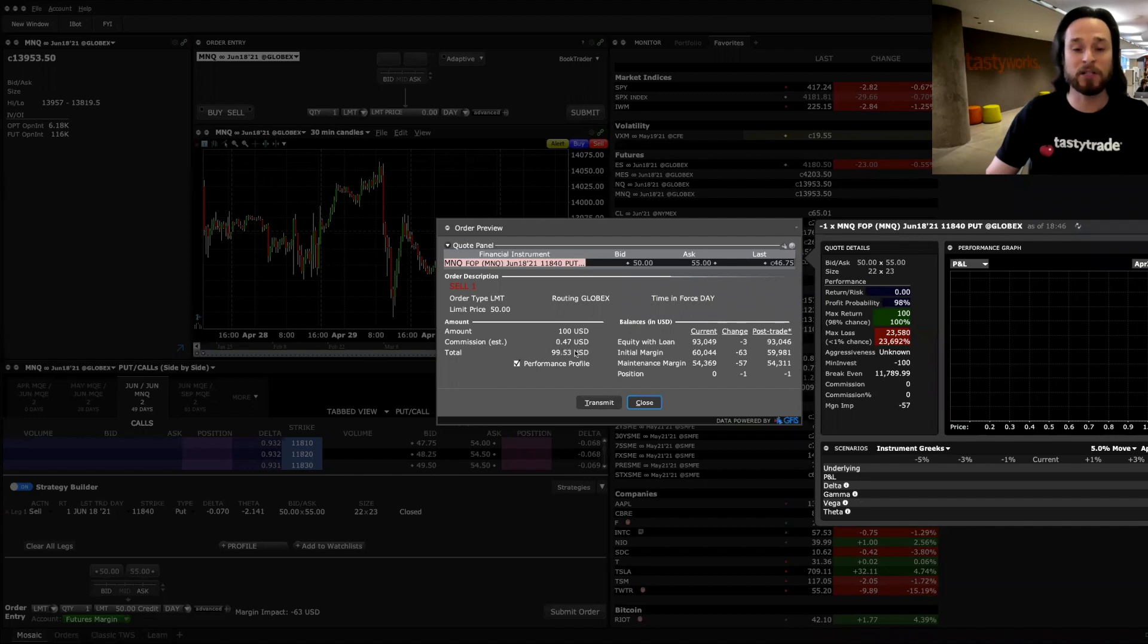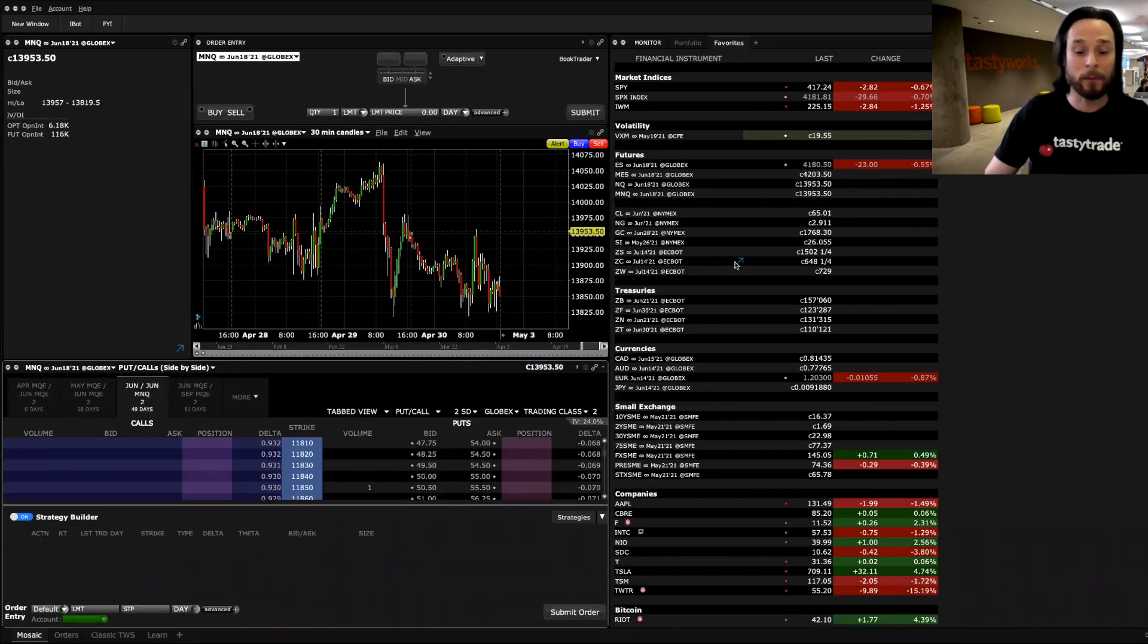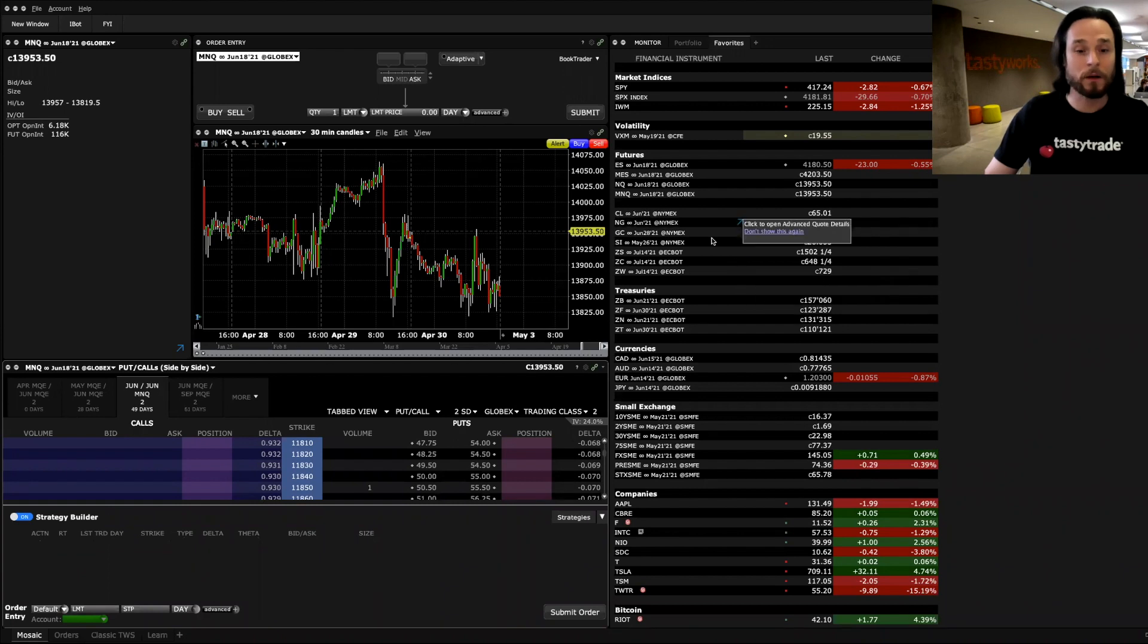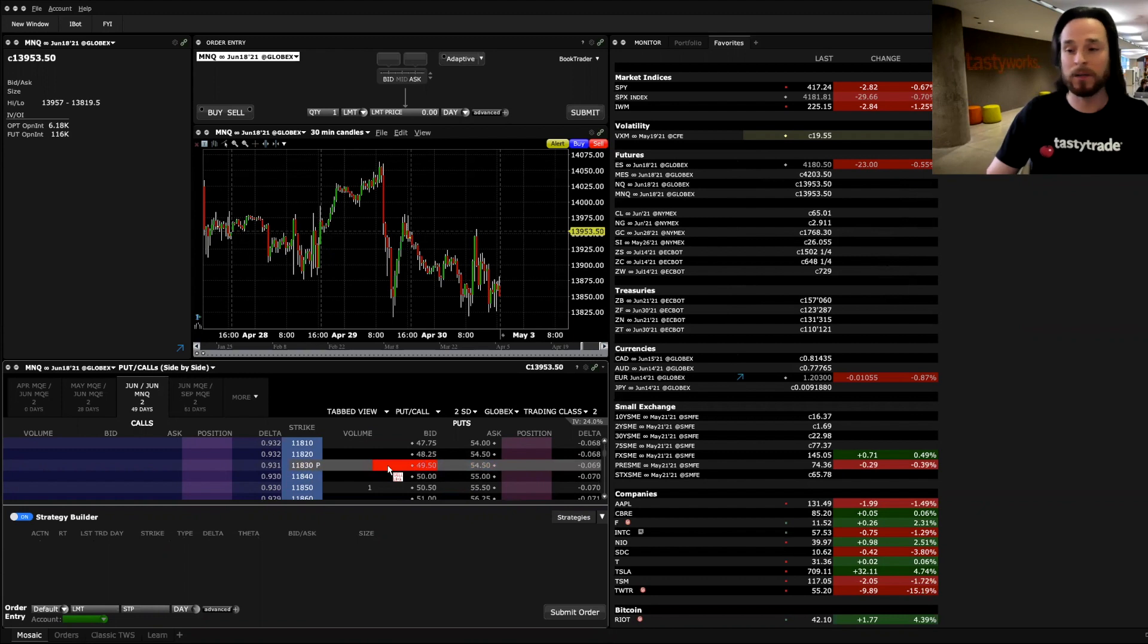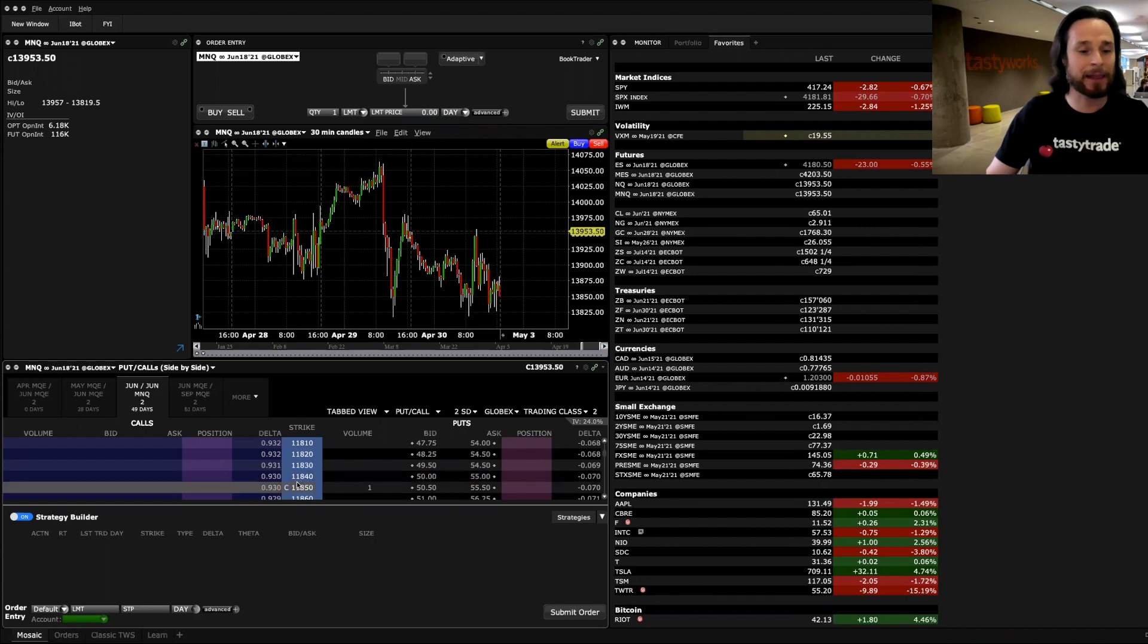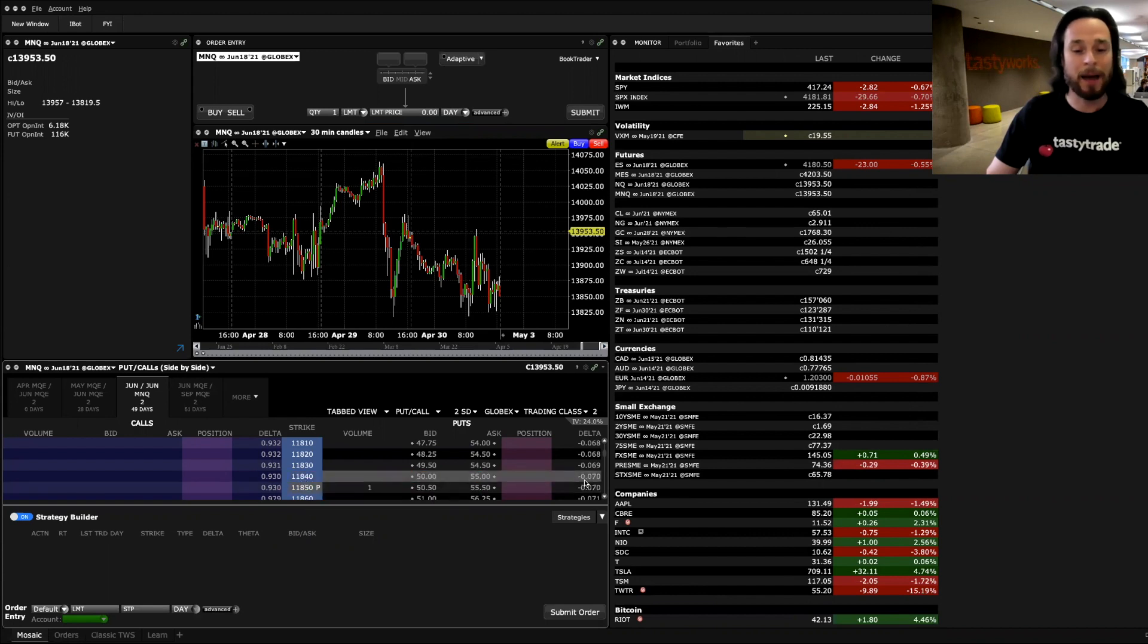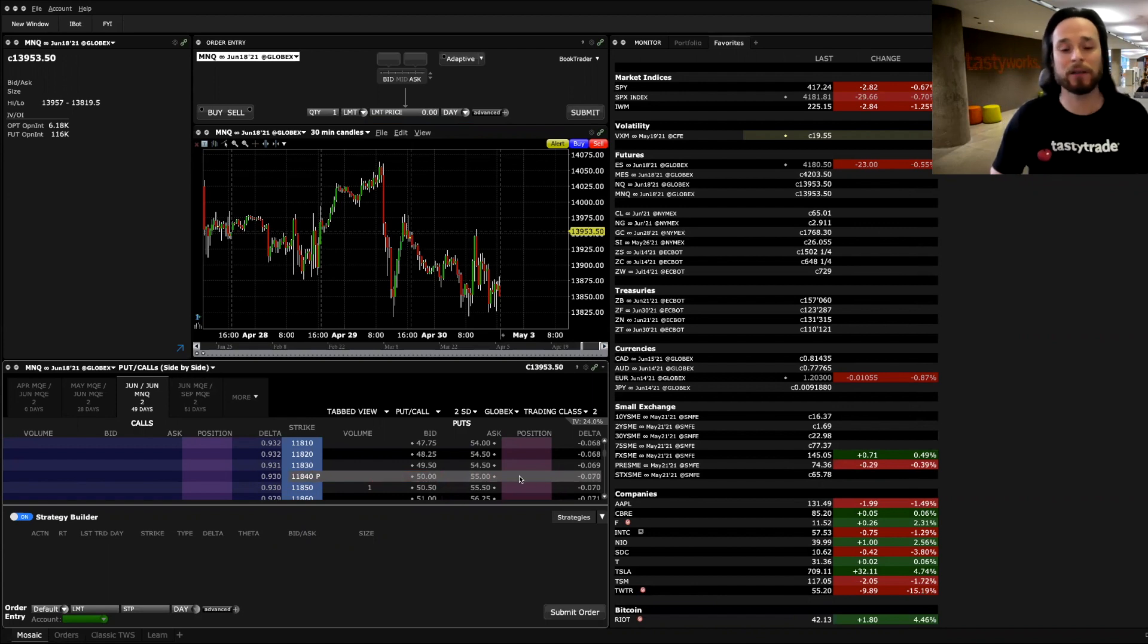Again, the commission is very low, only 47 cents for one of these. And there we go. Now selling most put contracts is what we call dynamic delta. The delta on those contracts can change as the product moves. The put contract that I tried to sell there, the 11,840 happened to be the seven delta. Well, that's what we call dynamic delta. So that delta can change.